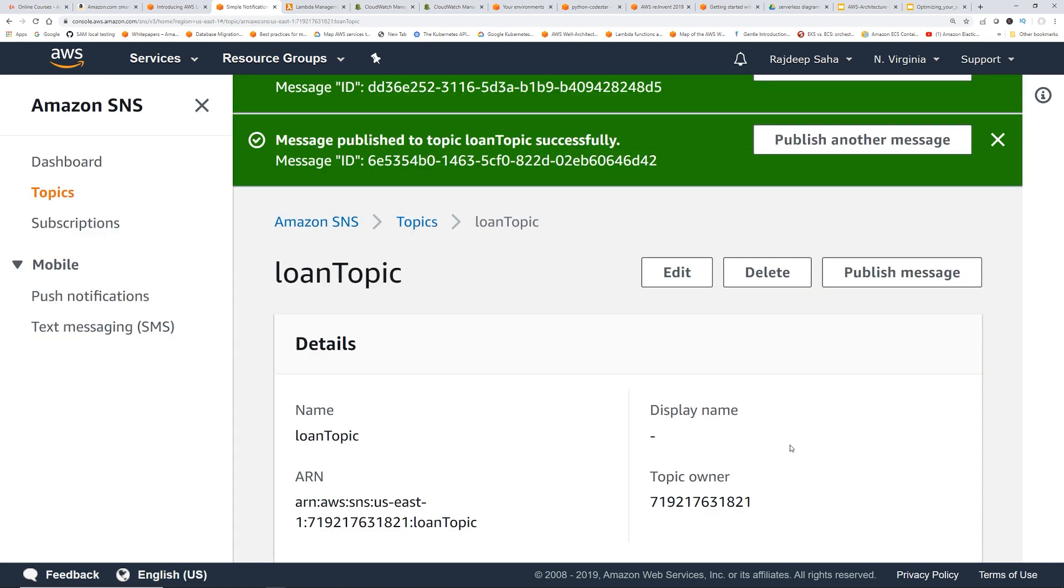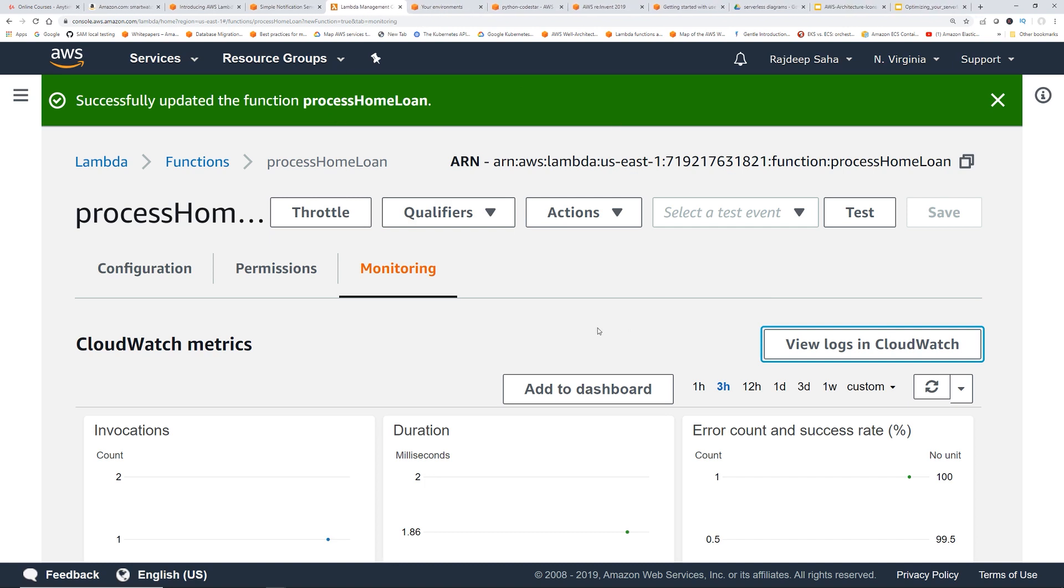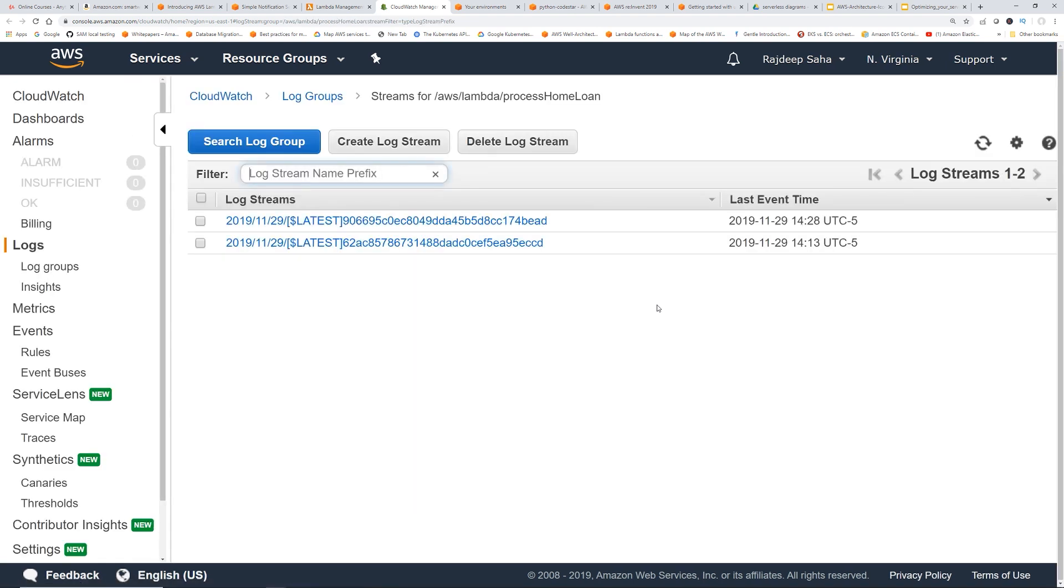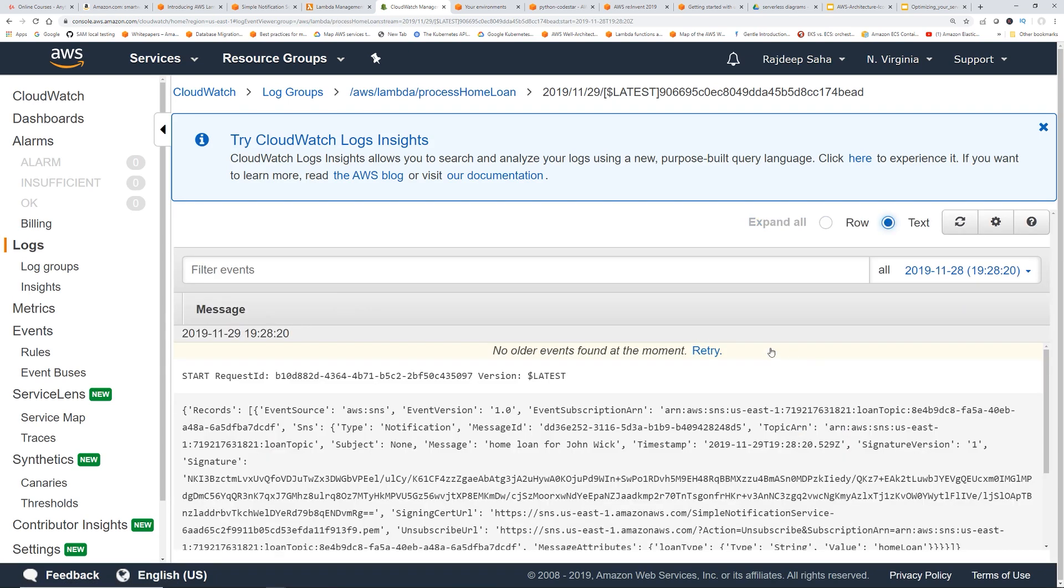Let's click publish message. Okay, let's go back to lambda. Let me close all this stuff. View logs in CloudWatch. See, nothing else got triggered, right? So if we go back to this log, it's basically the previous message, home loan for John Wick, but not the car loan.